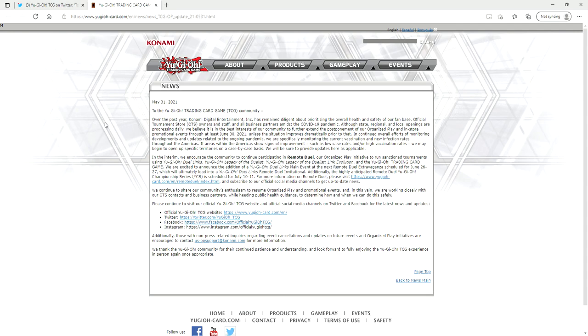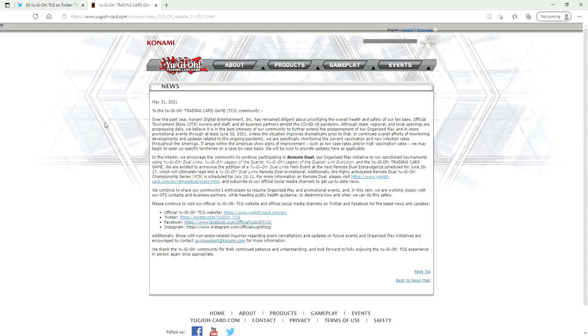We will be sure to provide updates here as applicable and of course then they advertise how June 26th to 27th is the remote duel invitational and the YCS in July 10th through 11th. So really this should just say that they're postponing it to the end of July because the remote YCS is scheduled for July 10th through 11th. I'm really hoping to God that the attendance is low as shit because I'm so tired of Konami just pushing remote duels down our throats.